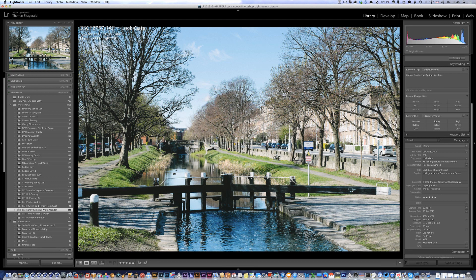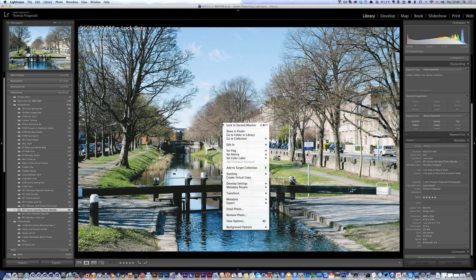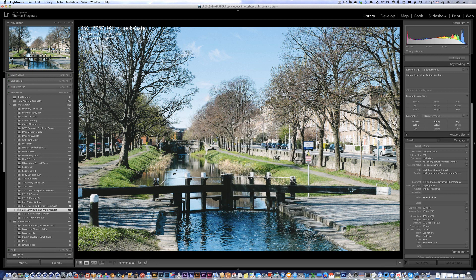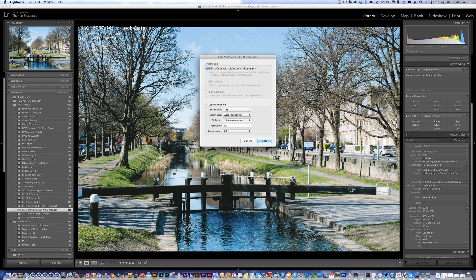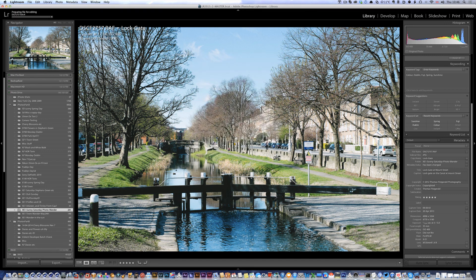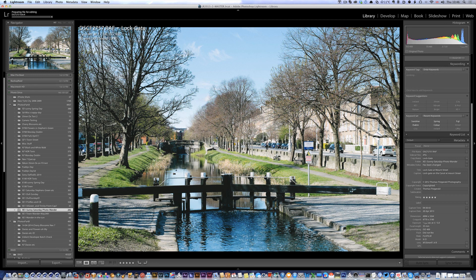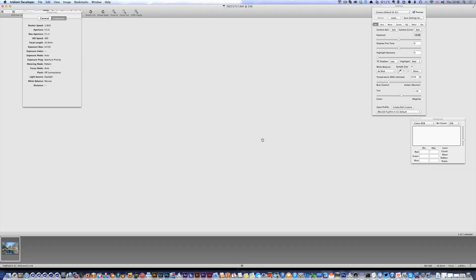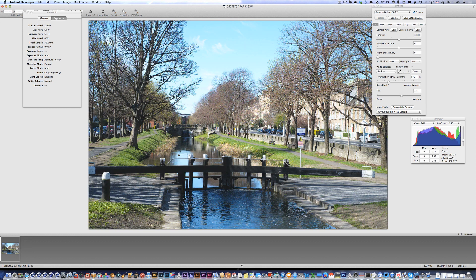Make sure to write the file, okay. So we go edit in, edit in Iridient Developer - this is the preset I set up a minute ago. Click okay, that just gives you all the options, hit edit. So what this does is this is sending a TIFF.